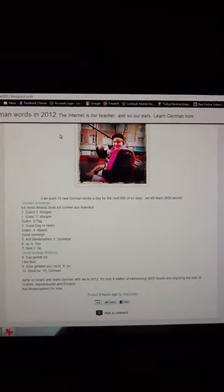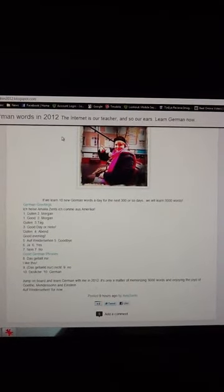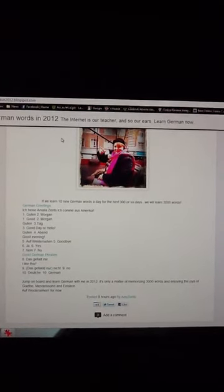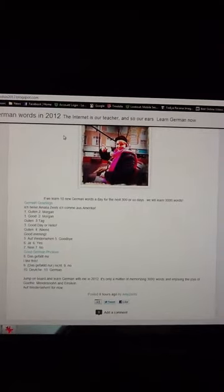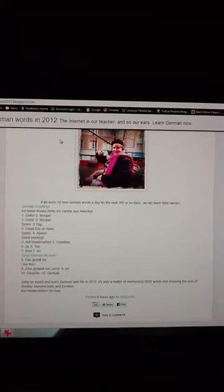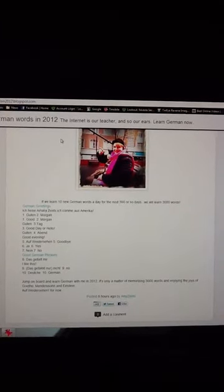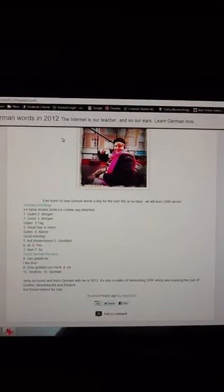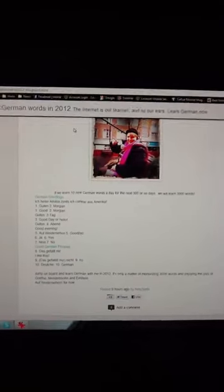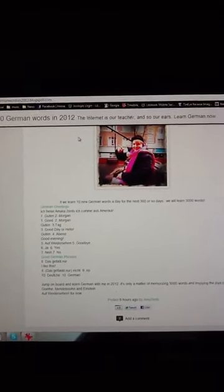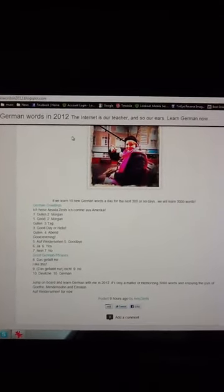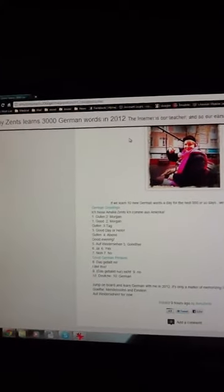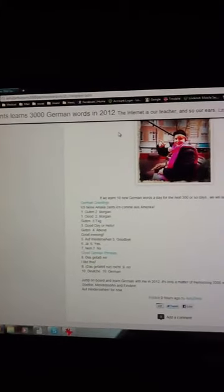We have a lot of fun things in store, and the way for you to tap into all of this is go to Amy Zents learns 3,000 German words in 2012.blogspot.com.